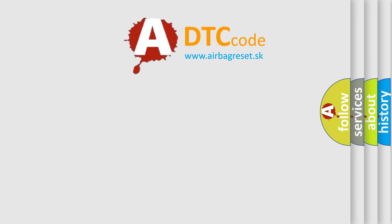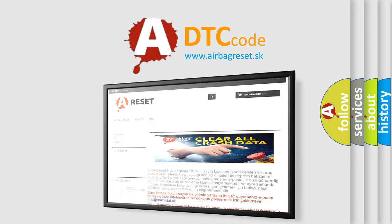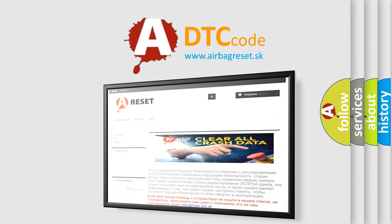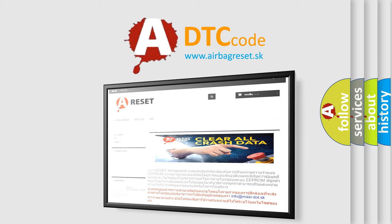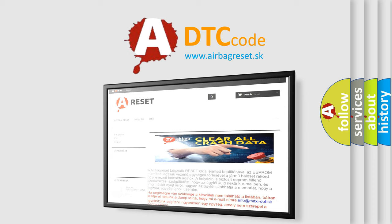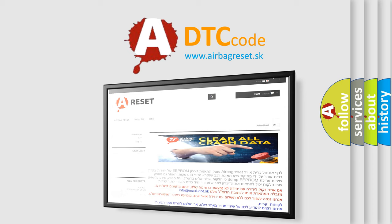The Airbag Reset website aims to provide information in 52 languages. Thank you for your attention and stay tuned for the next video.